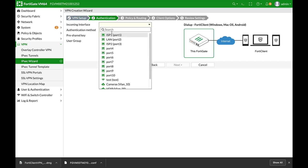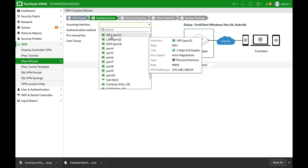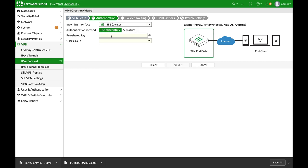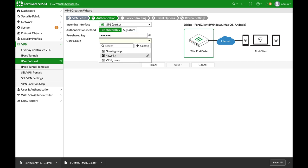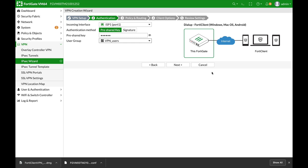Next, the incoming interface is our WAN interface. The authentication that we will use is a pre-shared key, and the user group is our VPN users.